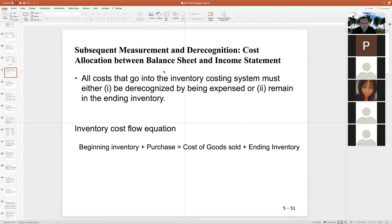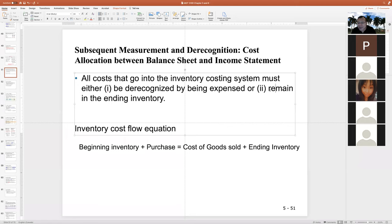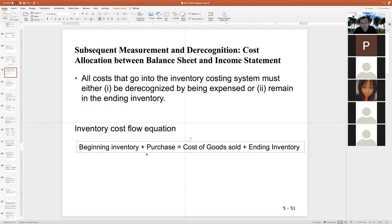So about subsequent measurement and de-recognition. All costs go to the inventory costing systems, and they end up in only two possible locations. First, inventory is de-recognized by being expensed — debit cost of goods sold, credit inventory. When you credit the inventory, that's the de-recognition. Inventory not sold remains in the ending inventory. So the inventory cost flow equation: beginning plus purchases equals total cost available for sale, which equals de-recognized amount plus ending inventory.